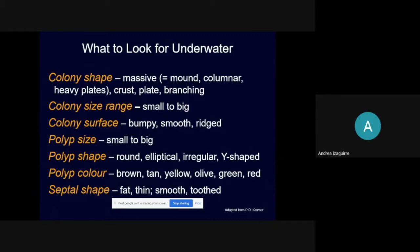Orbicella faveolata used to be classified along with two other corals as the same species, but back in 2012 scientists realized they are actually three different species in two different families. Those three are now all separate species. If you can't tell which of the three it is, just put 'ORBI' for Orbicella — that's also acceptable. We try to be as specific as we can, but any information you can give is great. We'll start with the three reclassified Orbicella species.